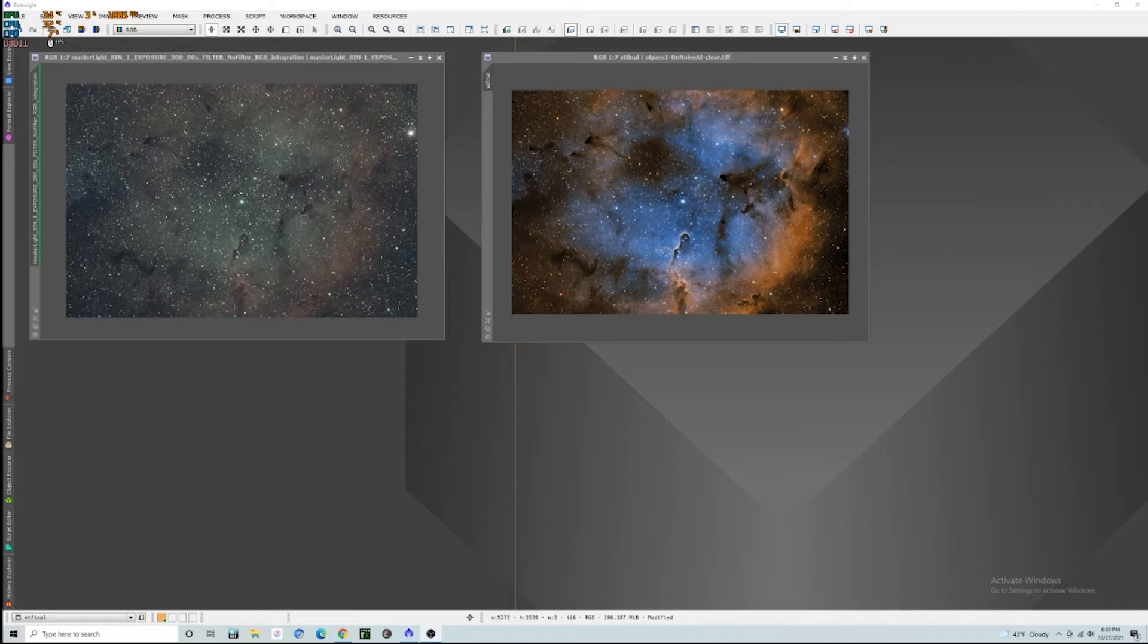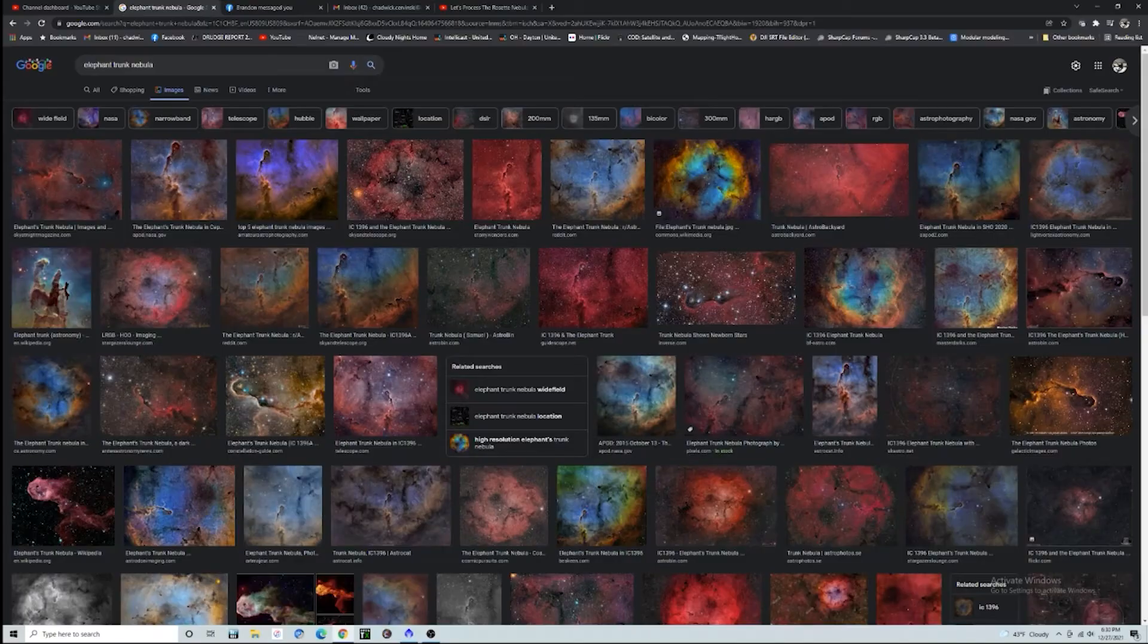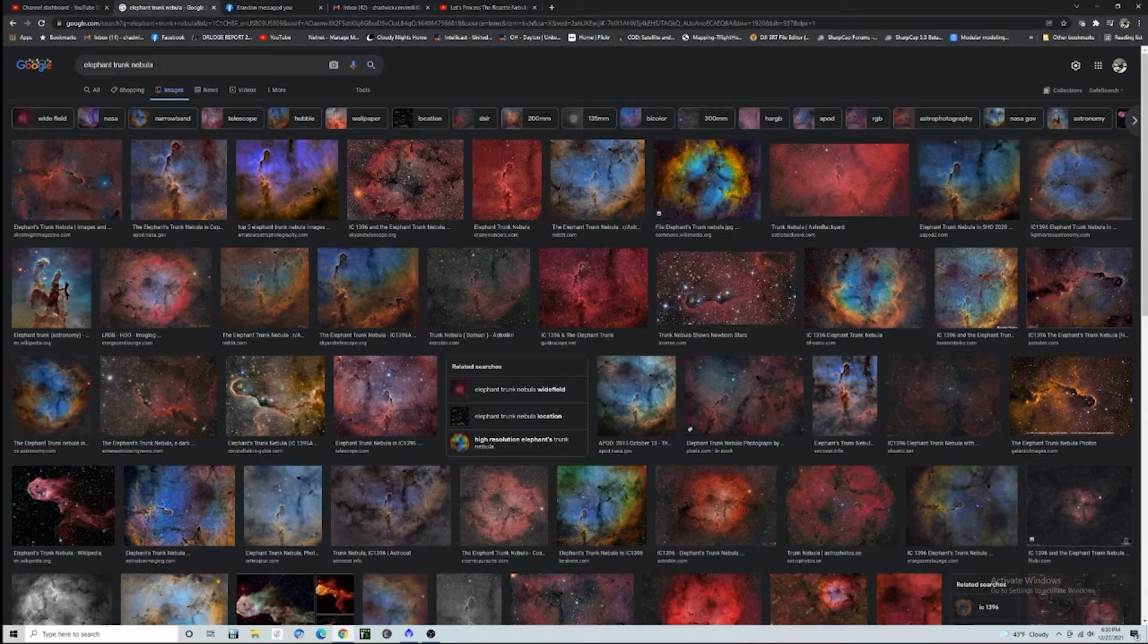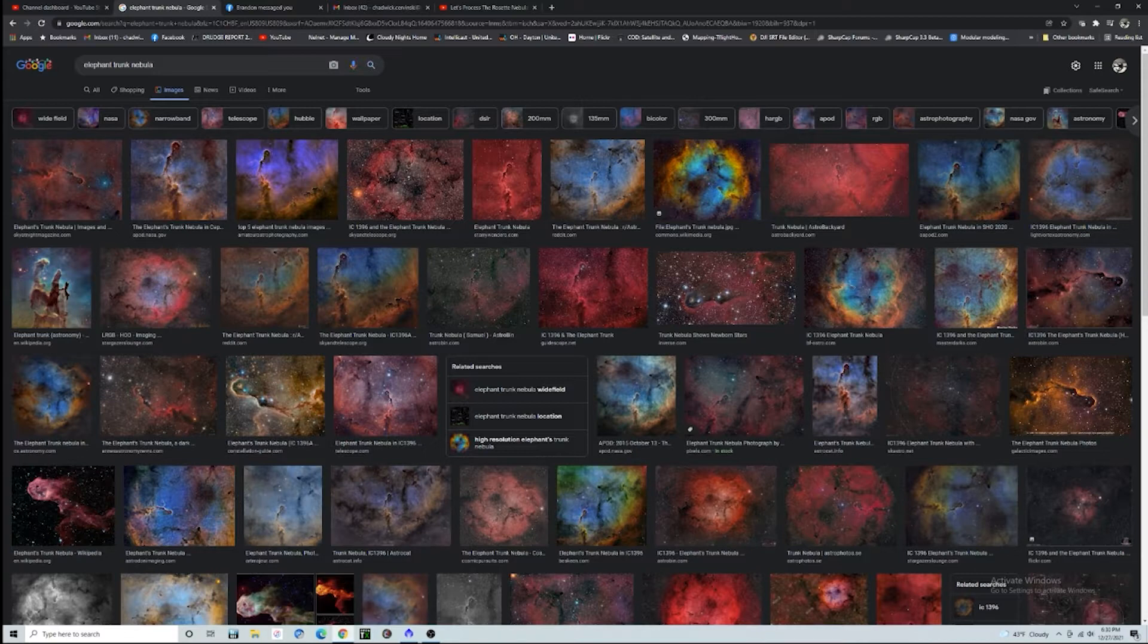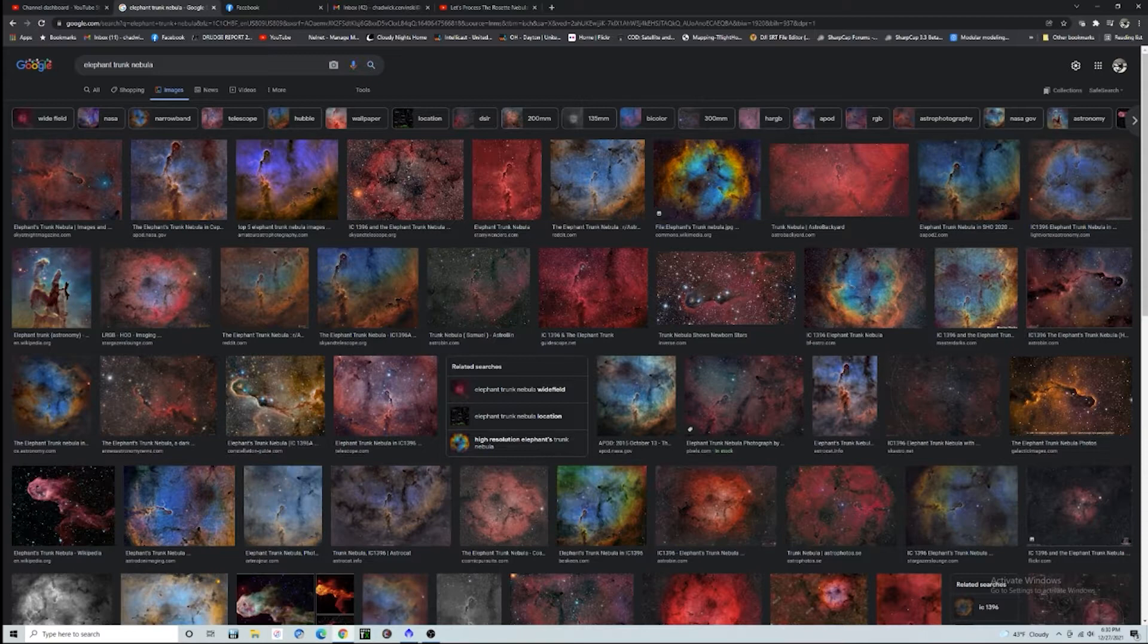Here's an image I just processed of the elephant trunk, and you can just see how it looks. When we compare this to a lot of the different images on the internet, you can see that there's a lot of artistic liberty to do what you want, but I really like the Hubble palette. It's all new for me. It's cool.